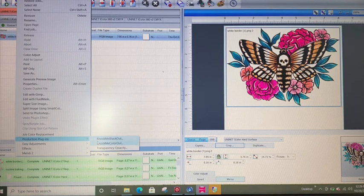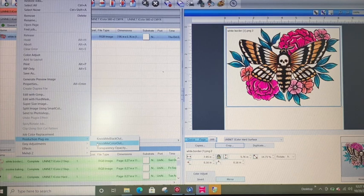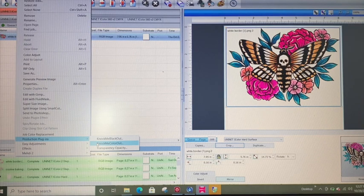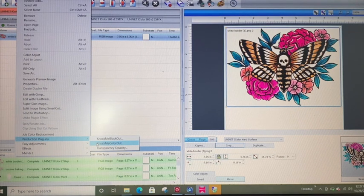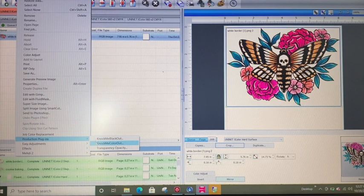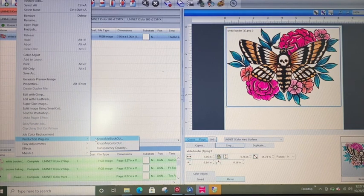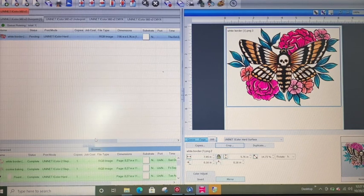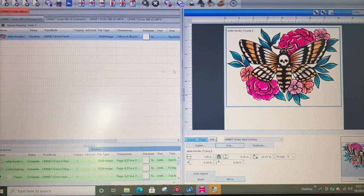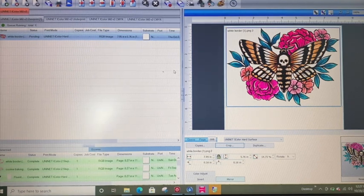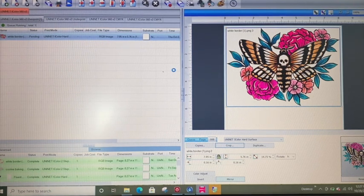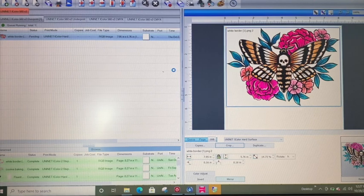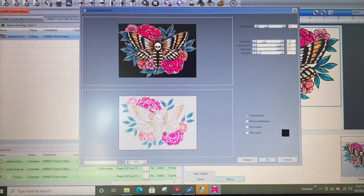Okay. There's also the option for knock me out color, knock me color out. I always get the order of those words mixed up, but we're going to do knock me black out. And what that is going to do is pop up another box. And then it is simply a one or two button click here. And what we're going to see is all of that black will disappear.